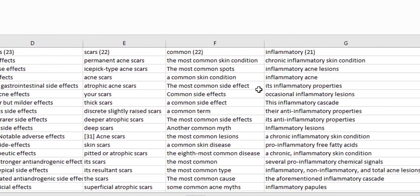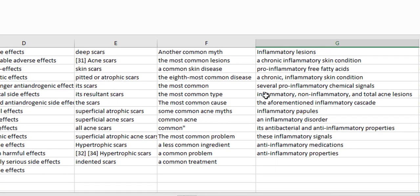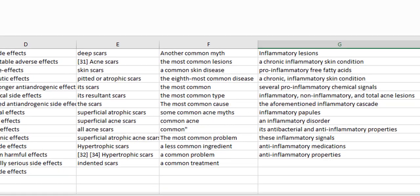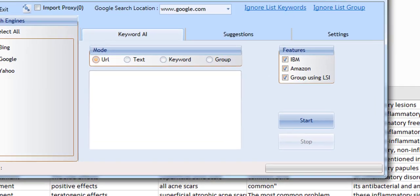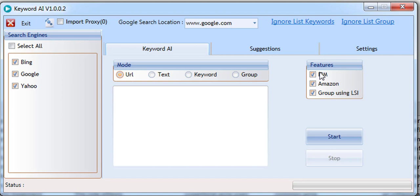It makes keyword research feel like a walk in the park. When performing keyword searches, Keyword AI will visit the top ranking sites, scrape the content from them, and then send the content to the AI engines.